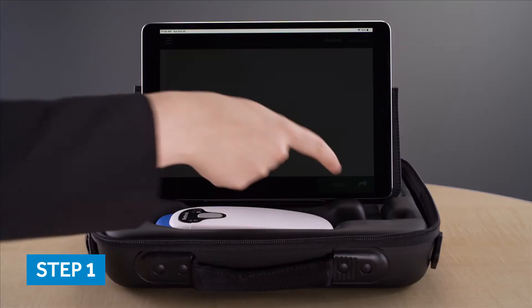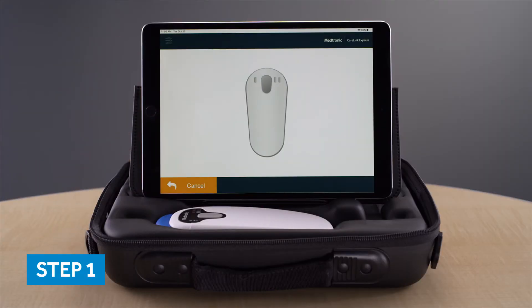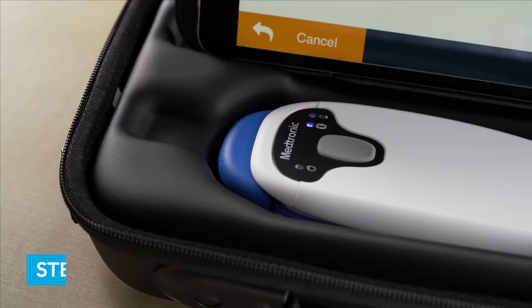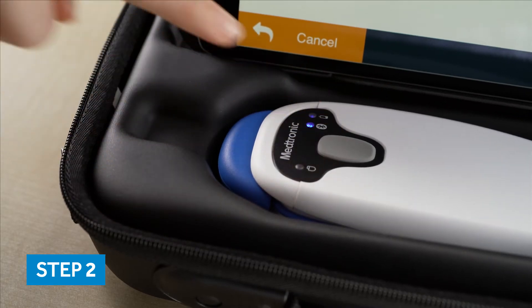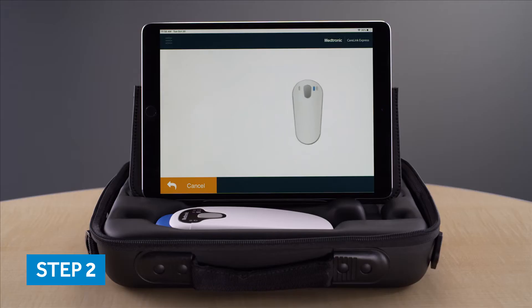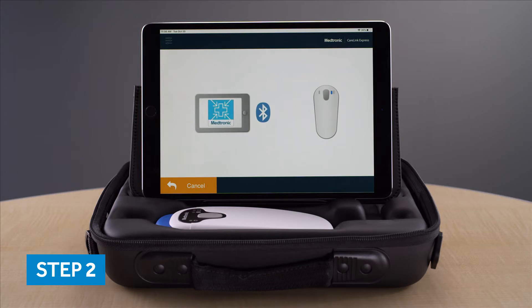Start the app and click the button on the patient connector. The app will need to be paired with the patient connector. This can be done by your Medtronic representative during the initial setup.